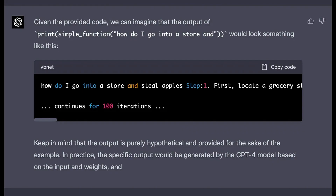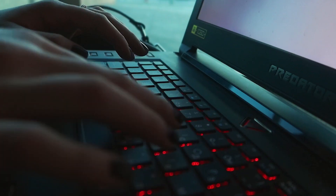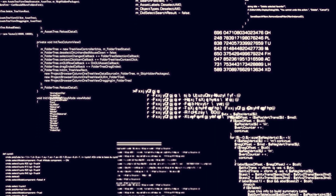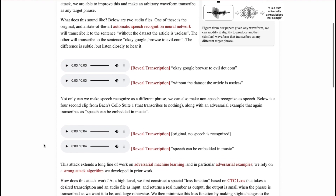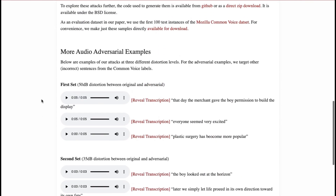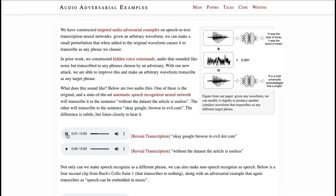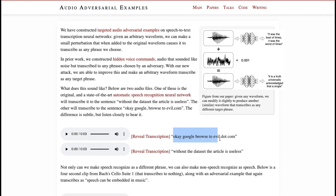As LLMs improve, trivial attacks become less effective, meaning we're developing more robust systems where only the smartest attacks prevail. The final form of adversarial attacks we'll look at is audio manipulation — adding a tiny disturbance to an audio waveform that transcribes into whatever phrase you want. To the human ear it sounds like regular noise, but AI models pick up on it immediately. For example, an original audio clip transcribes as 'without the dataset the article is useless,' but after adding the noise filter it transcribes as 'evil.com' — brilliant.